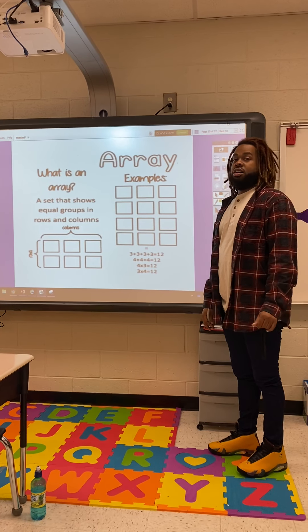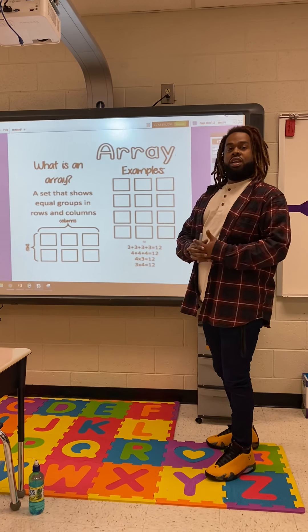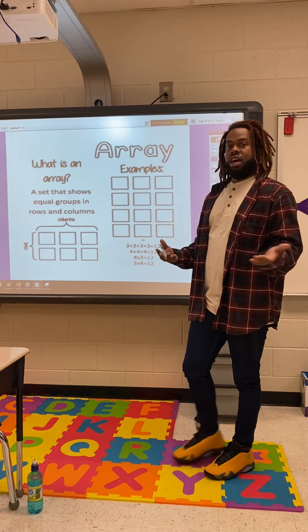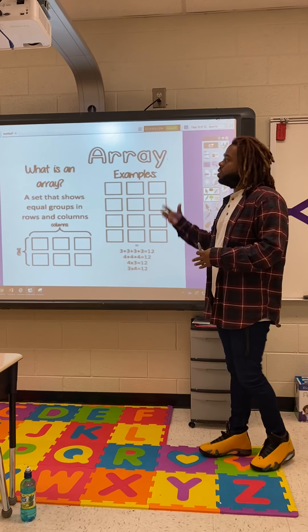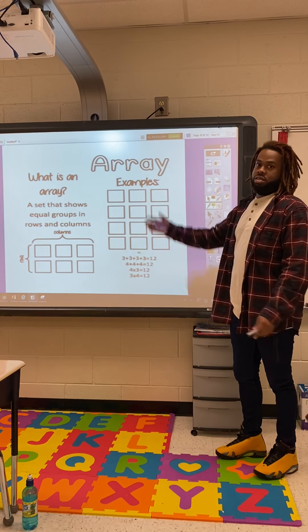Welcome to class today with Mr. Evans again. Today's lesson, we're going to be looking at arrays.